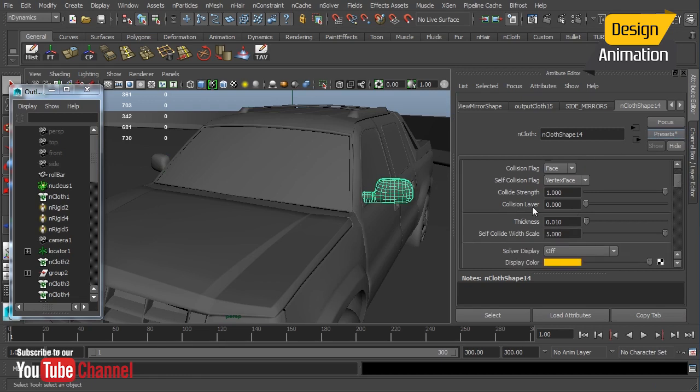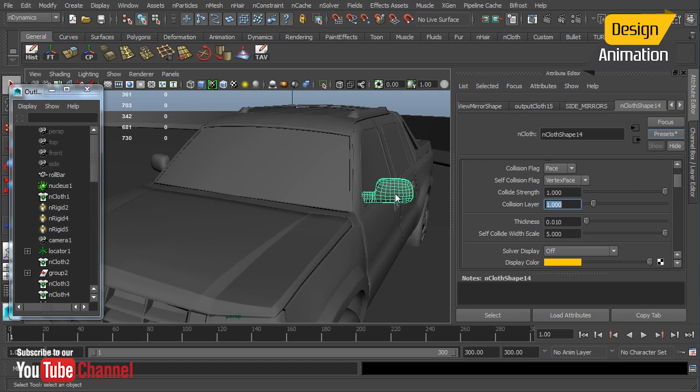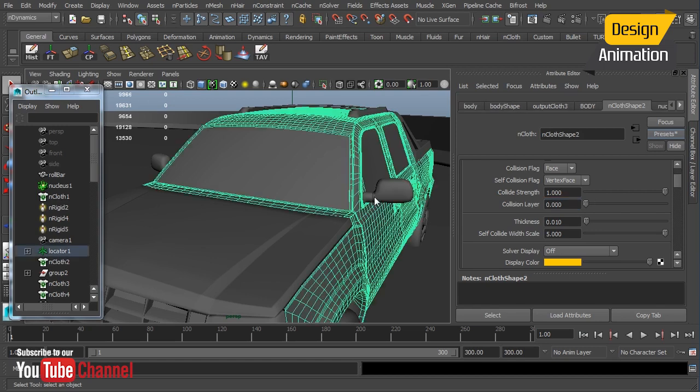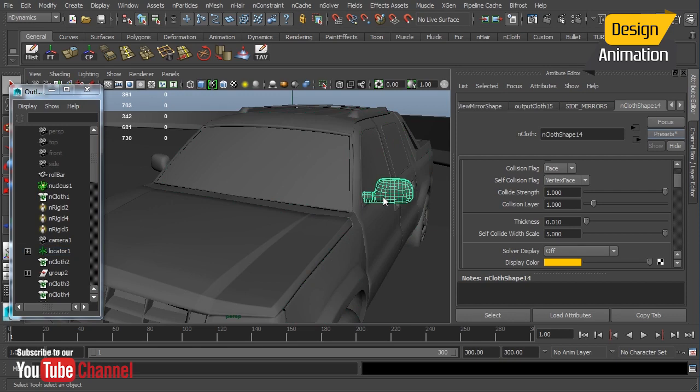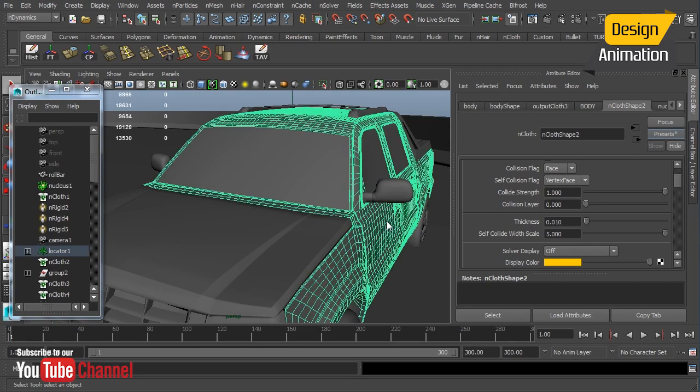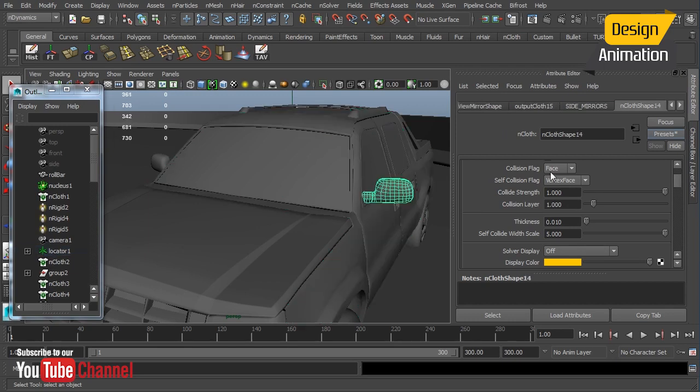The first thing is that we're going to change our collision layer to one. Now the reason for this is that my other objects have already been simulated so I don't want the mirror to affect what they're going to do. So for instance the body should not have any influence from the side mirror. So by moving this to a higher collision layer we avoid that even though the body has already been cached.